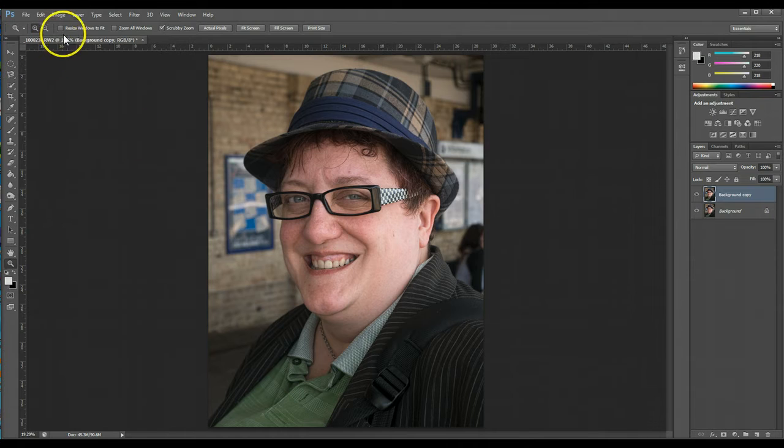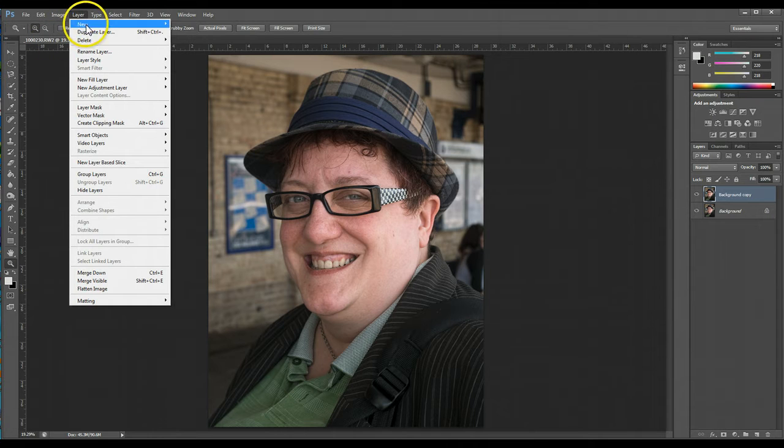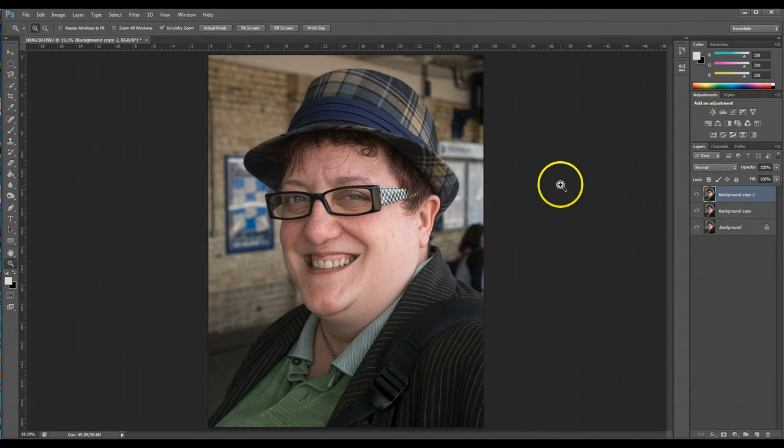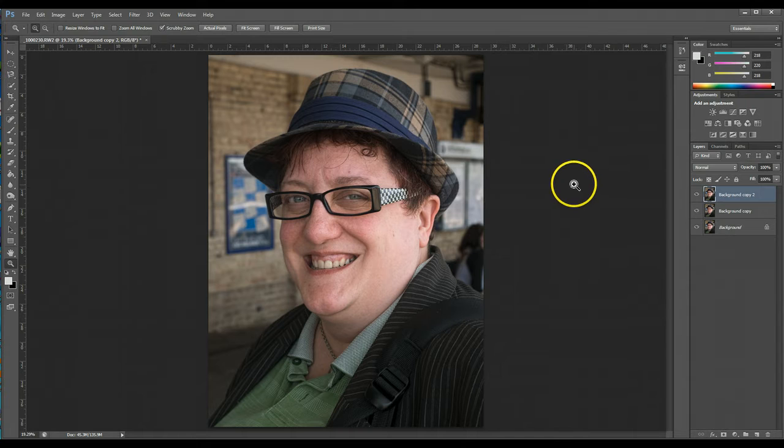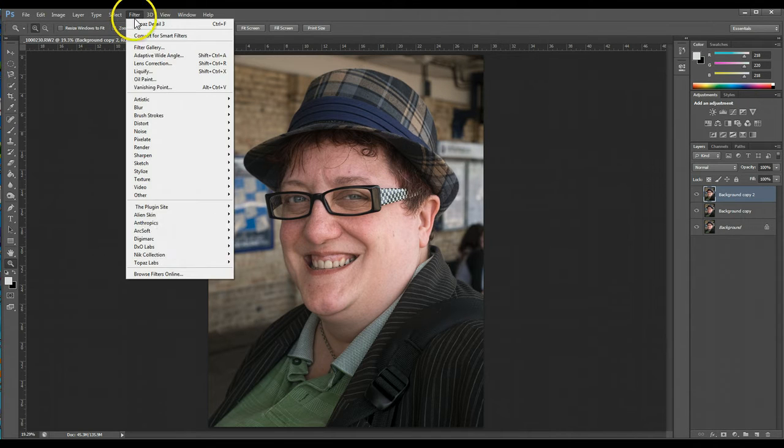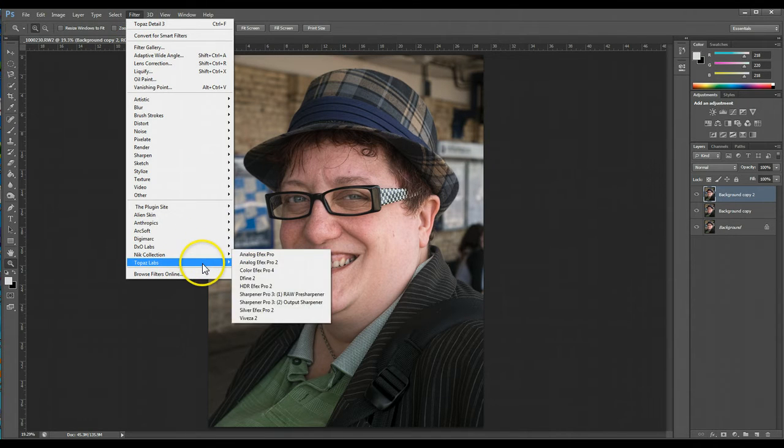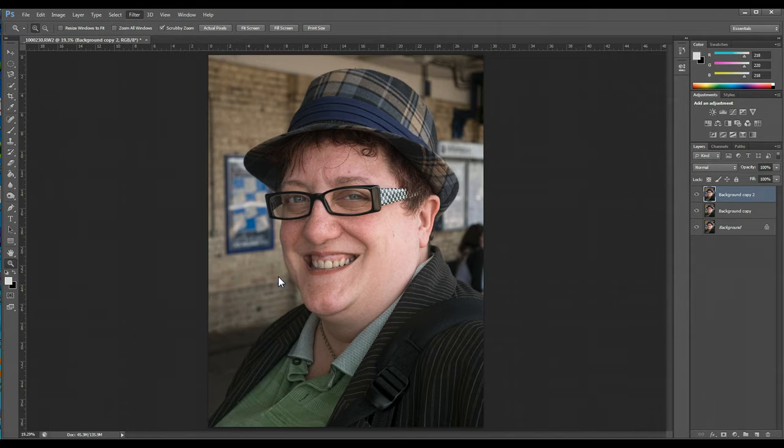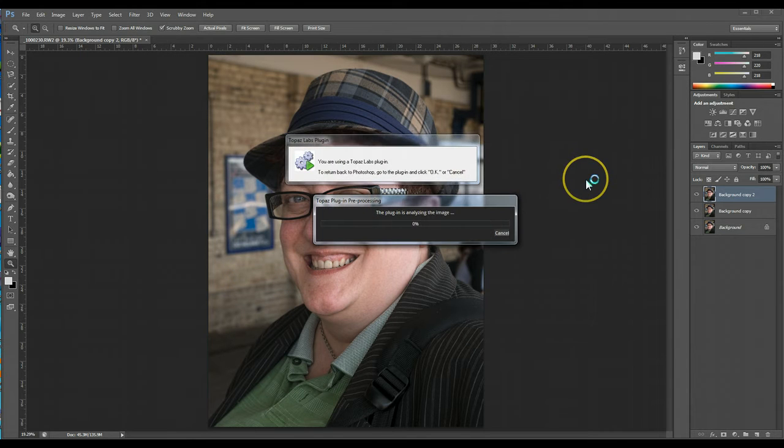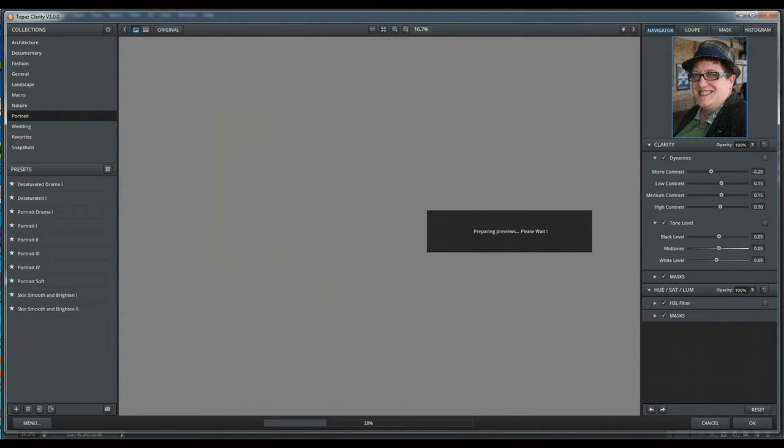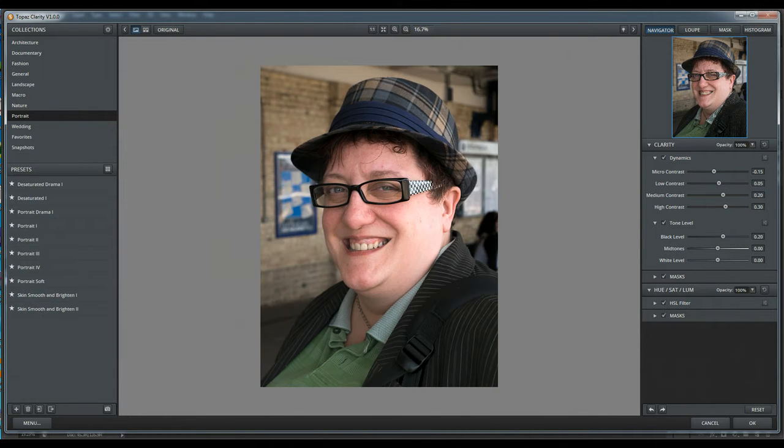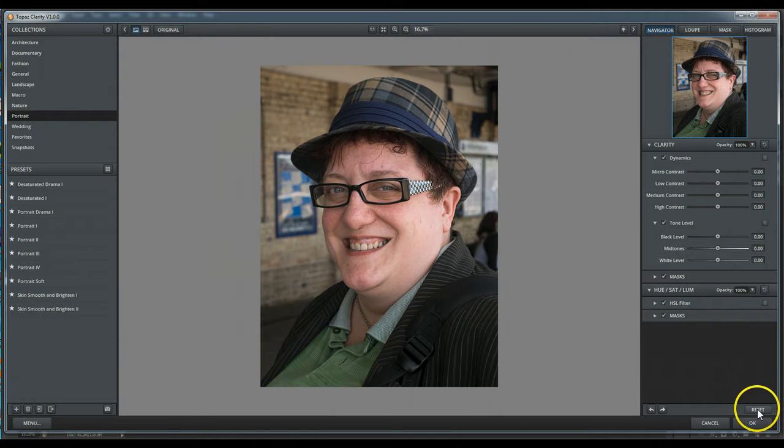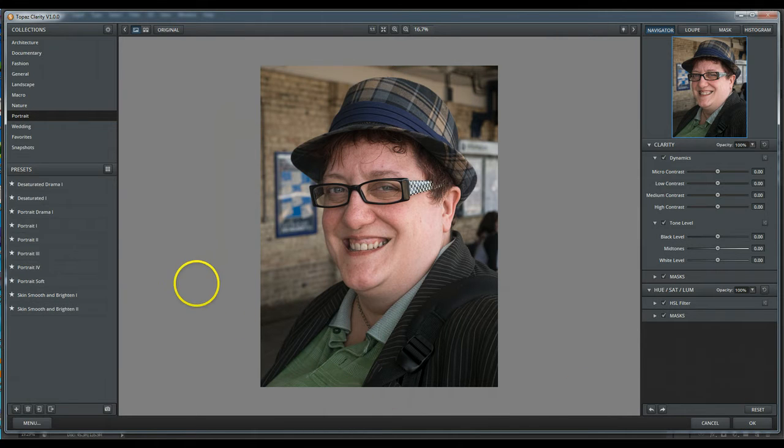Now again, I'm going to duplicate the layer. Just leave it a background copy again. Now the next filter I would use in Topaz is Clarity. Clarity has got some really good portrait filters. And just let it load up. It's just probably using the last setting, which is probably the one I'm going to use anyway. But I'll reset.